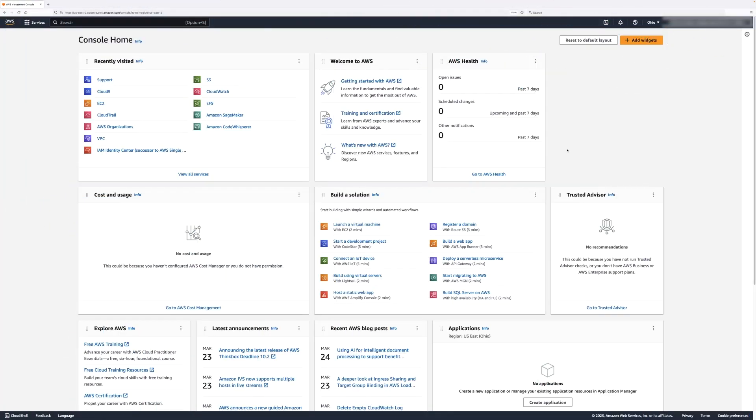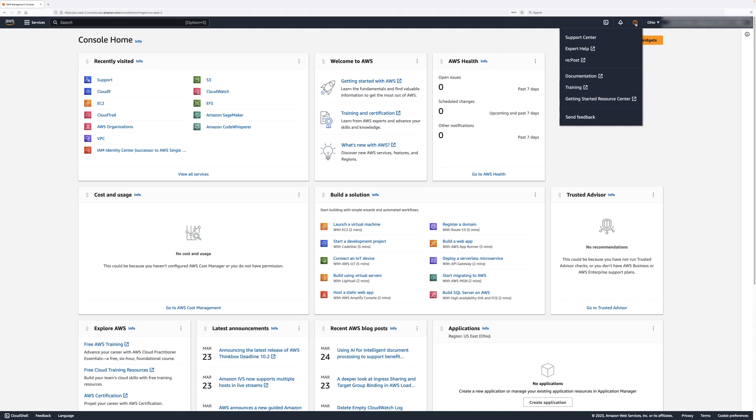After logging into the AWS Management Console, navigate to the top right icon that has a circle around a question mark. Then, select Support Center from the drop-down list.